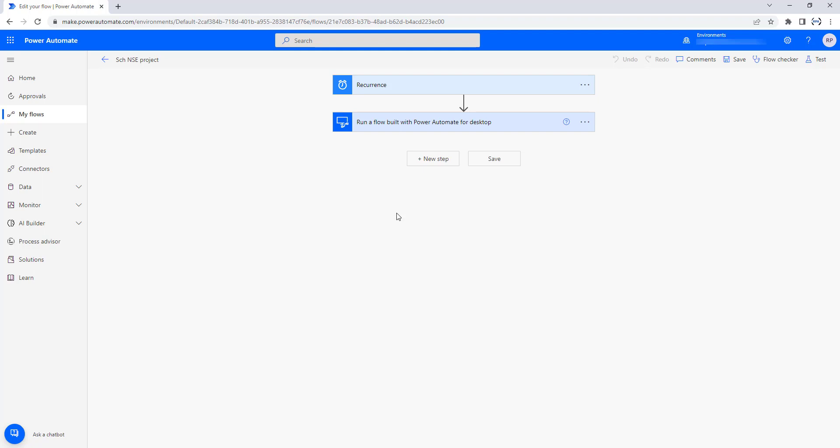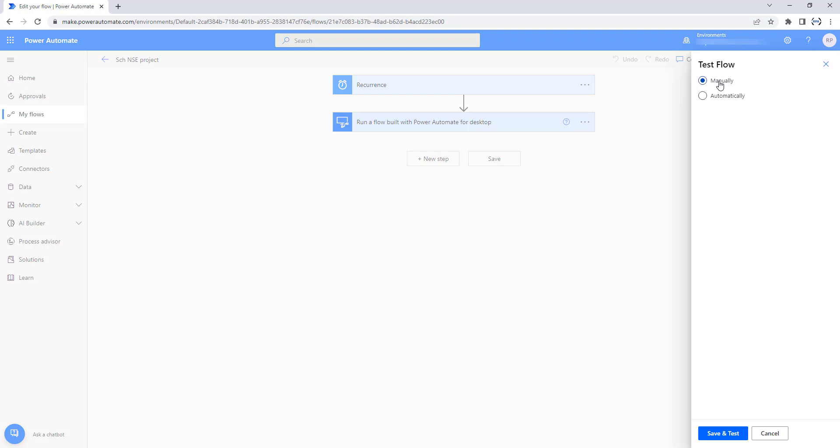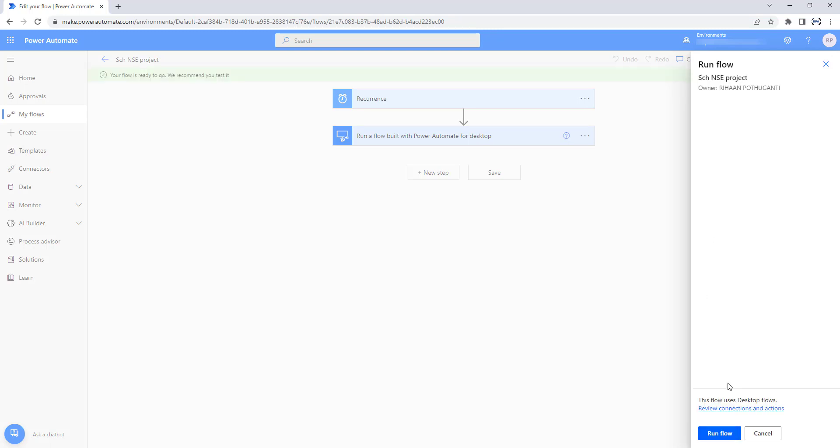To test this flow, I'm going to click on Test, then select test flow manually, and click on Save and Test. Now our flow is ready to go. I'm going to click on Run Flow and click on Done.